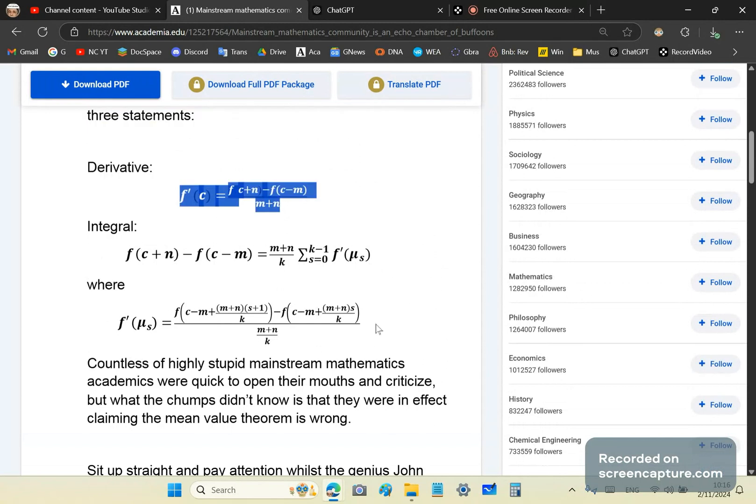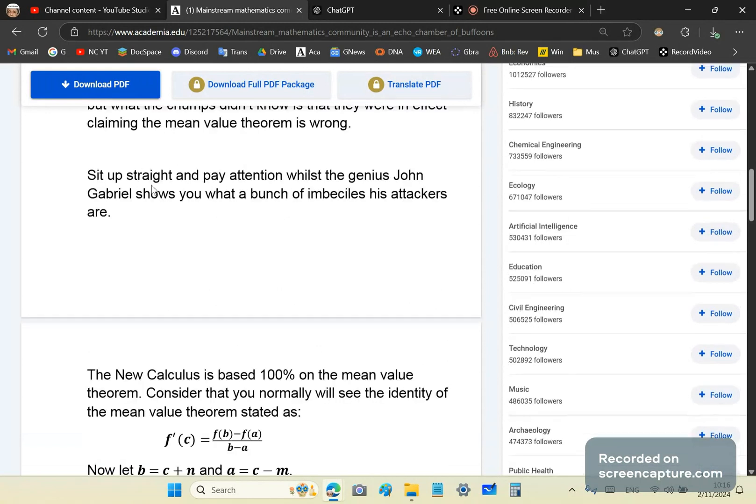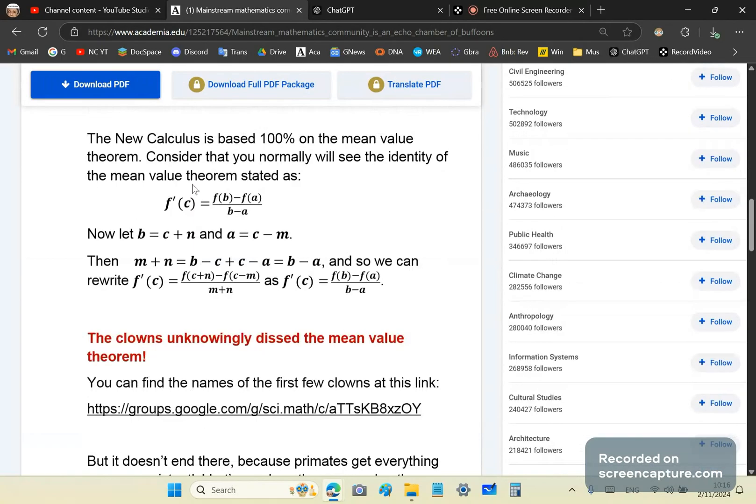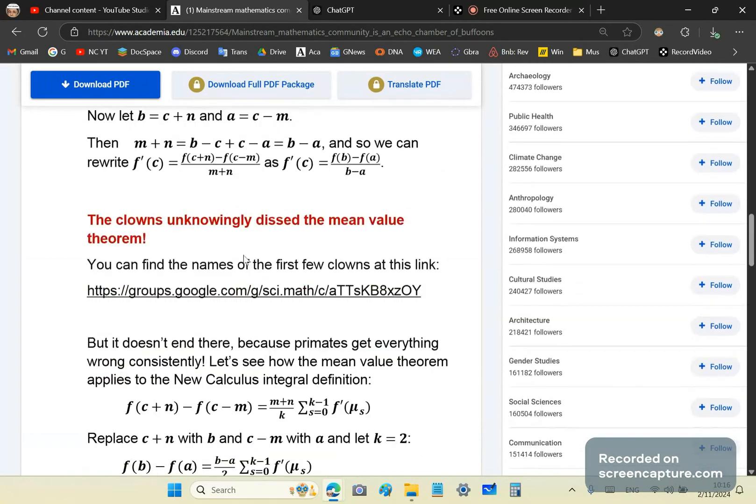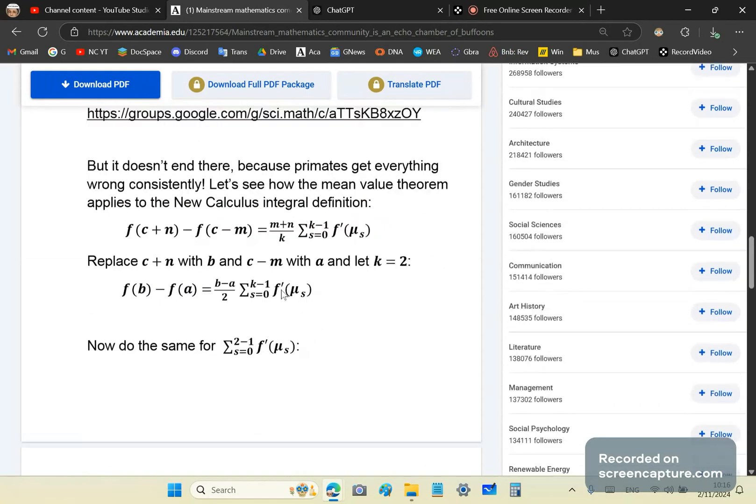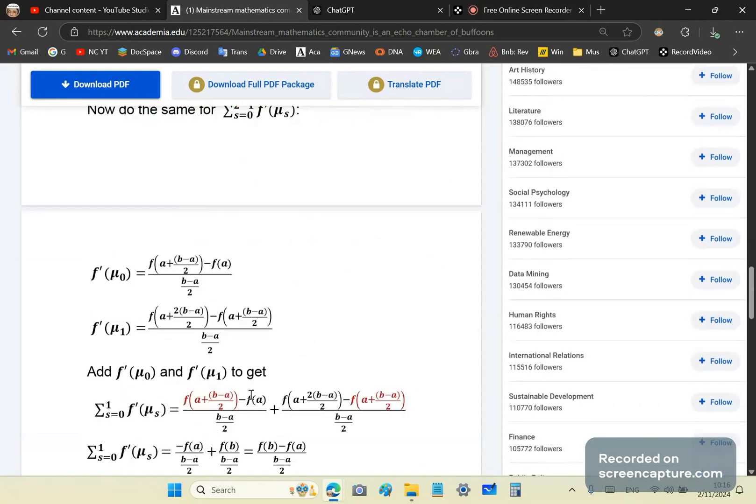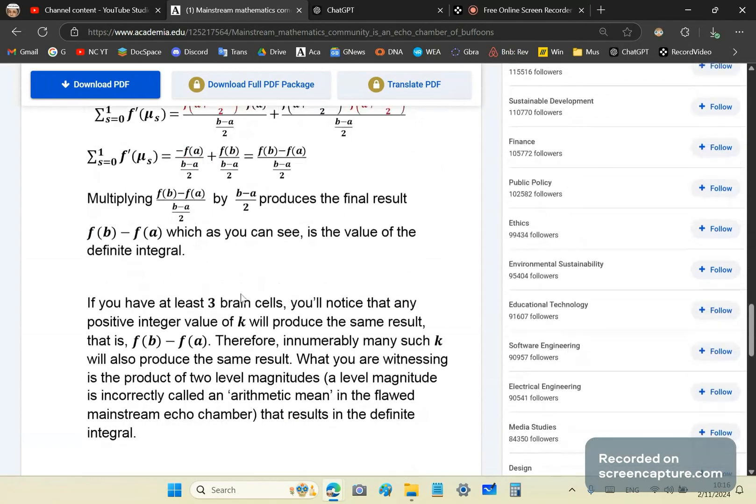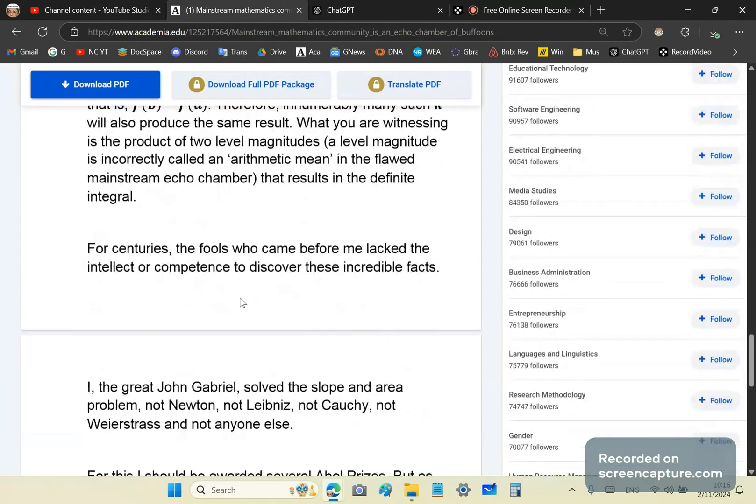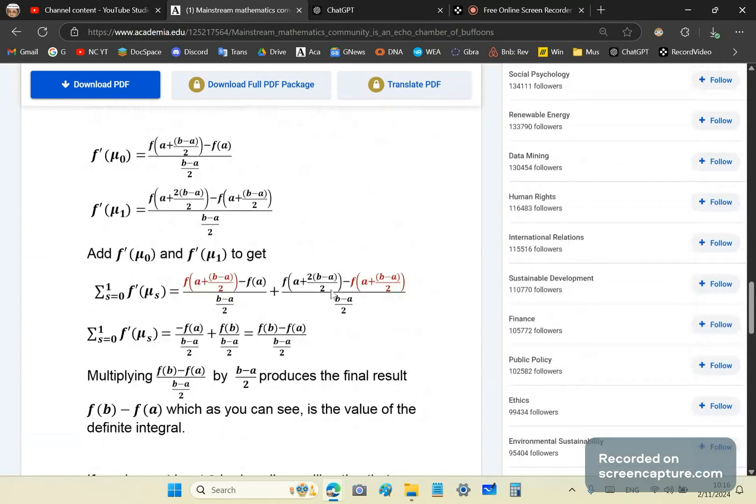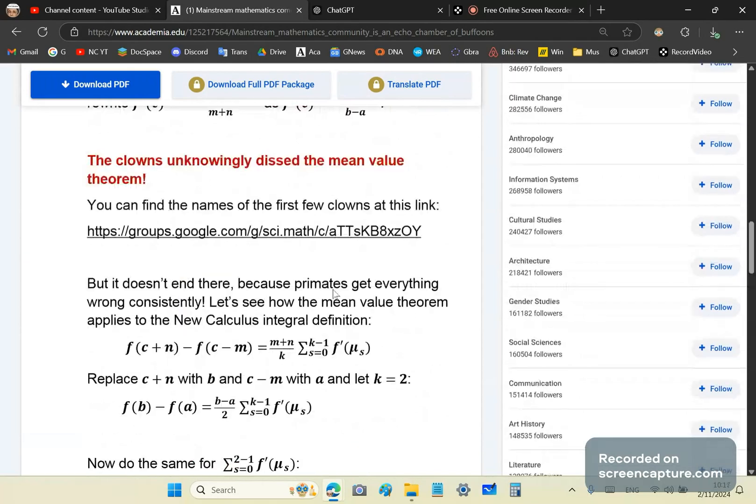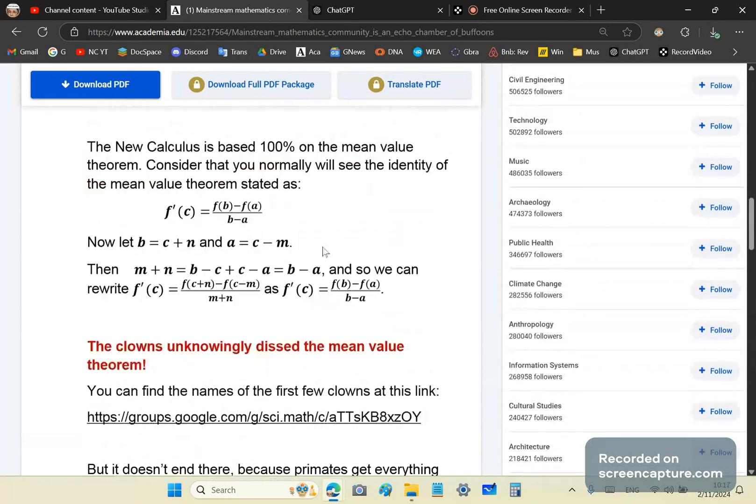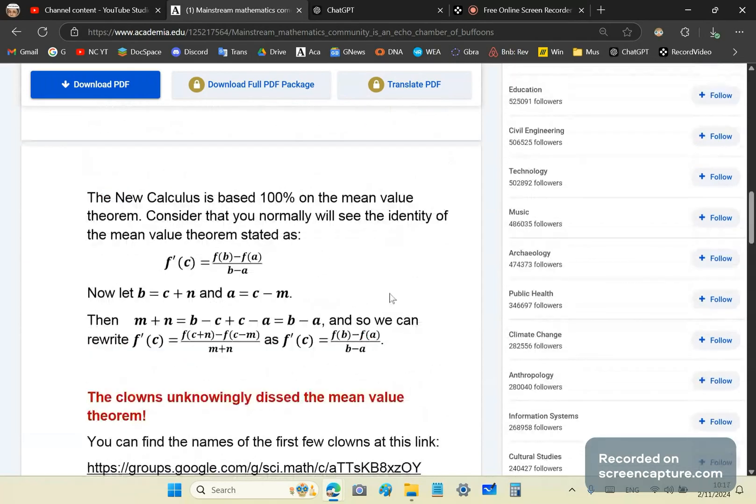Now, just to show you what a bunch of imbeciles there are in this academia article, I proved to you that basically you'll get the same results, even if you use the mean value theorem as stated by the mainstream. And it will always give you the same results, meaning that the new calculus is 100% rigorous, always was. And the critique was as stupid as their three brain cells.